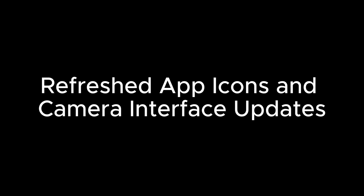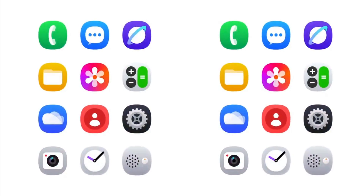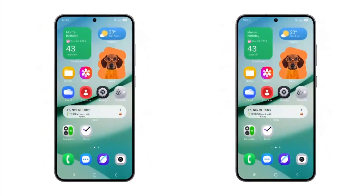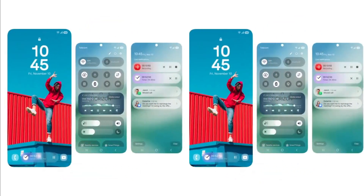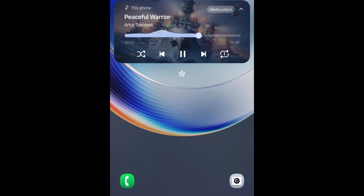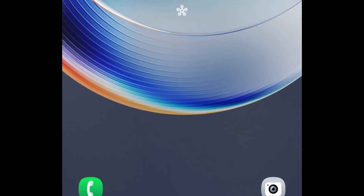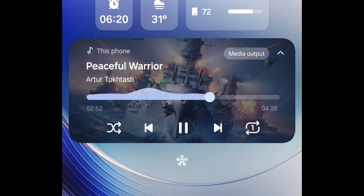Refreshed App Icons and Camera Interface Updates: Samsung has updated the icons for several stock apps, bringing a more modern and cohesive look to the interface. Additionally, the camera app has received a redesign, positioning key controls at the bottom of the screen for easier access.